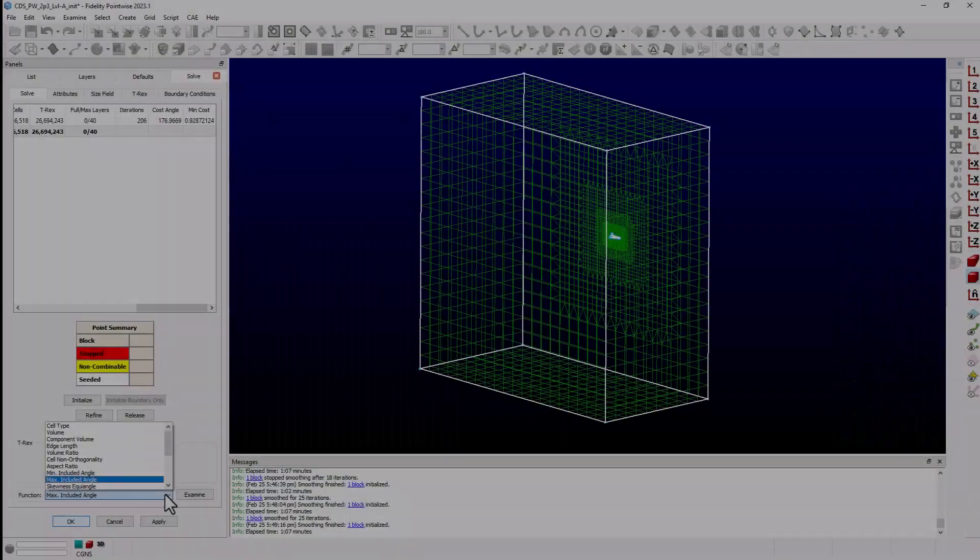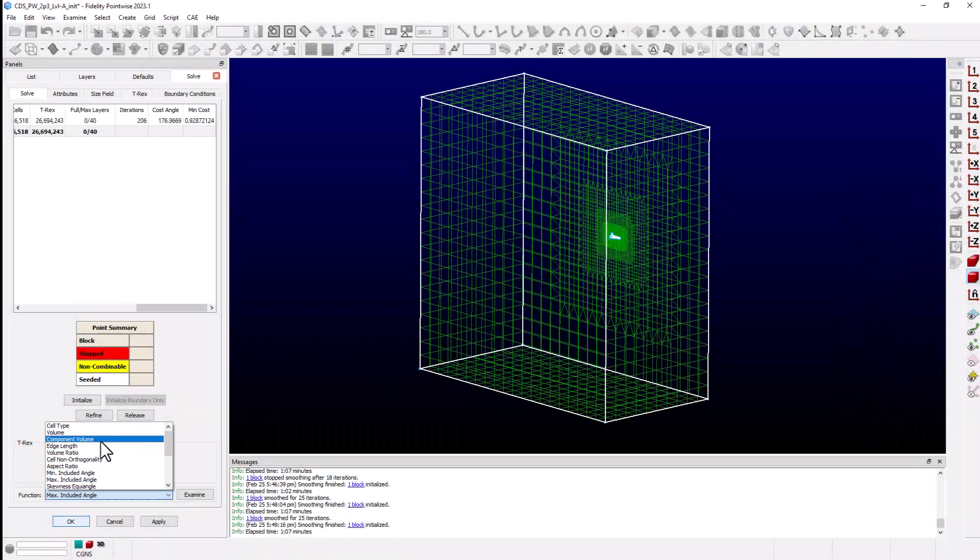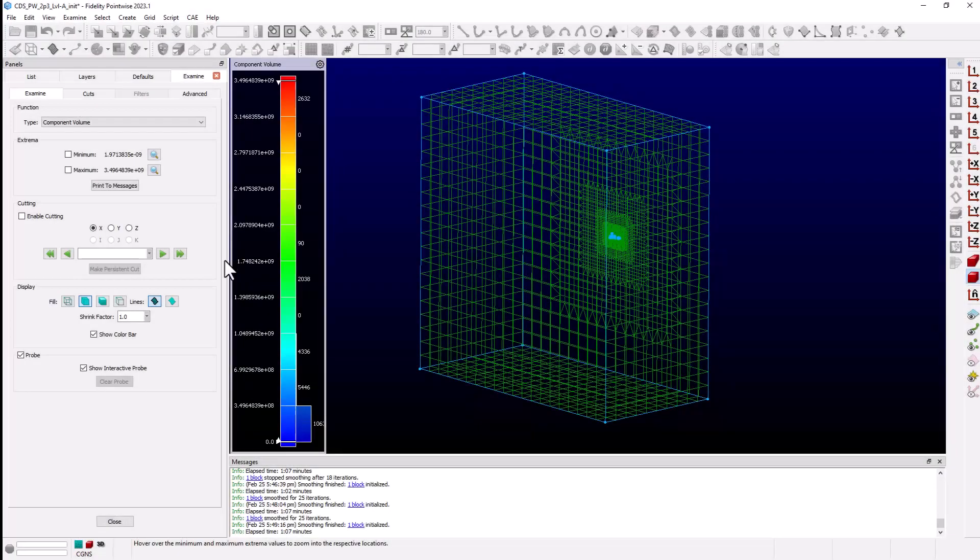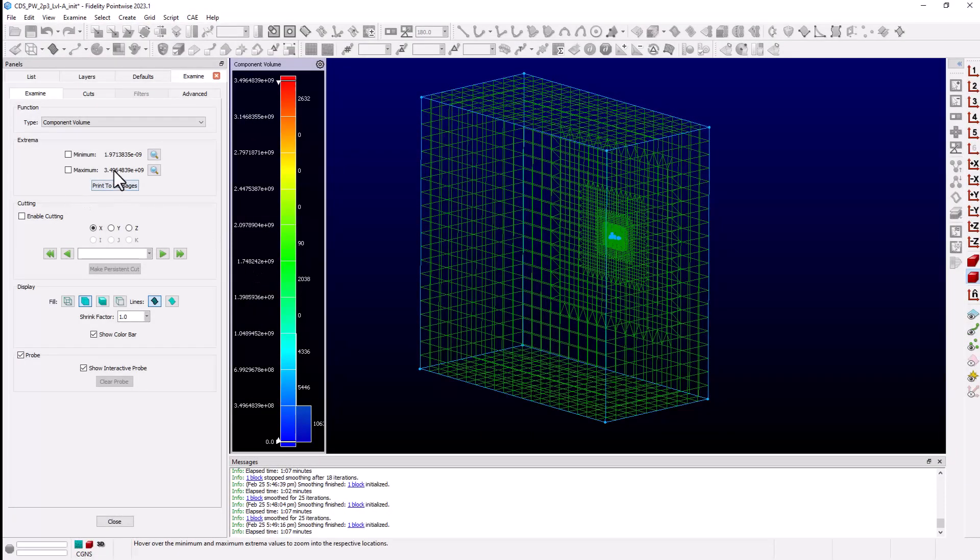Now, another best practice is to check component volumes to ensure they are all positive. It is possible to have a grid with all positive volumes, but some negative component volumes. And some solver codes will flag these negative component volumes as negative cells.